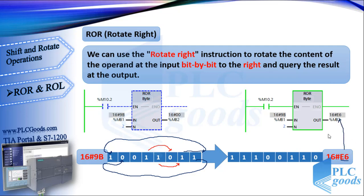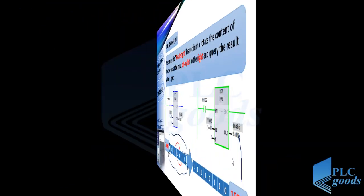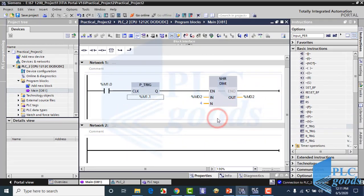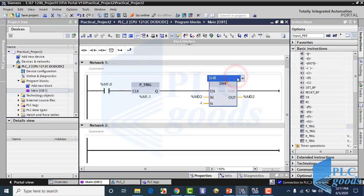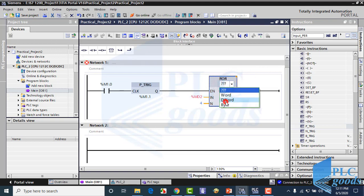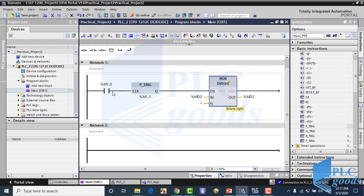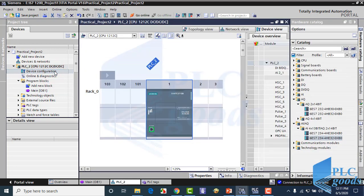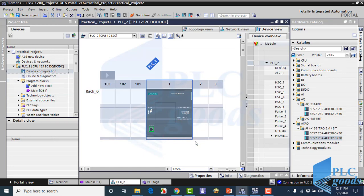Now try to rewrite previous program with rotate right instruction. In this program, let me define and use clock memory, which has been told in the previous video.